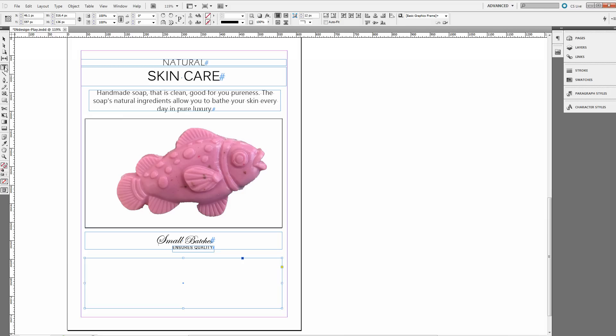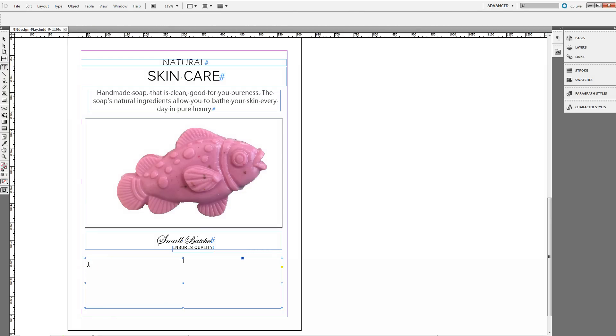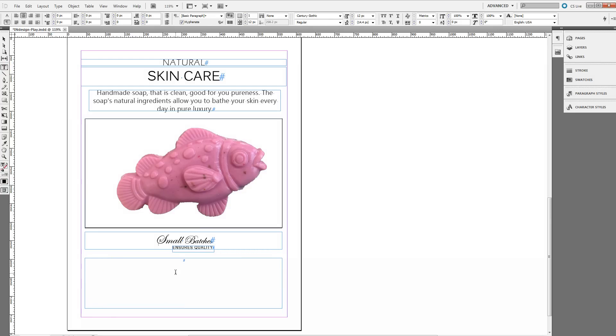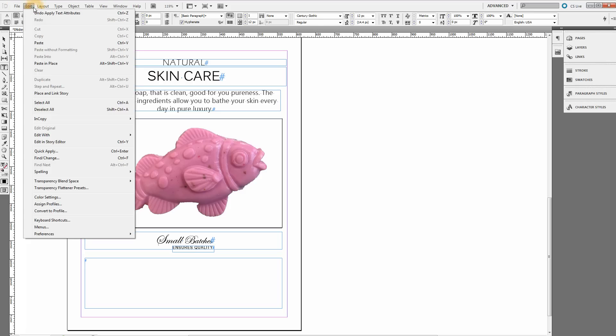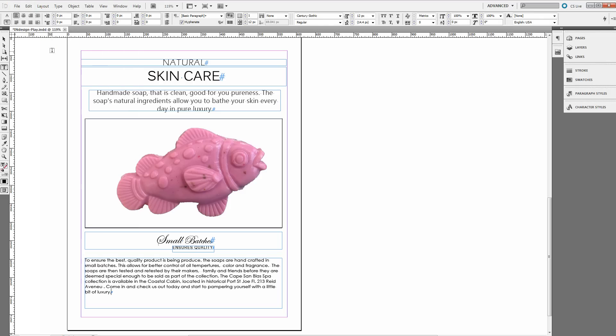I've got my text tool selected. I'm clicking inside the text frame. Note that the cursor is in the center. I don't want to do it there. I want to align to the left. Now it's in the left corner. I'm doing Edit, Paste and it puts my test text in there.